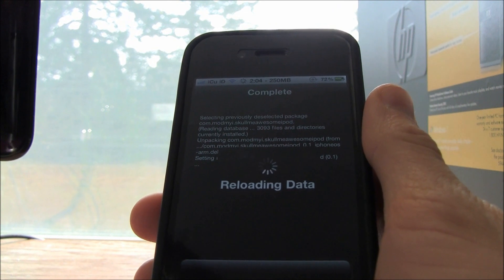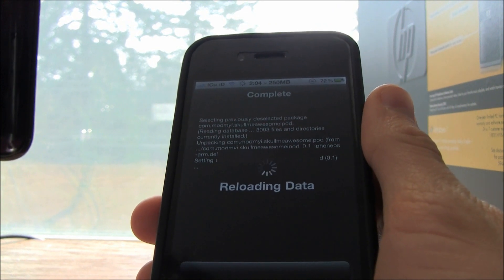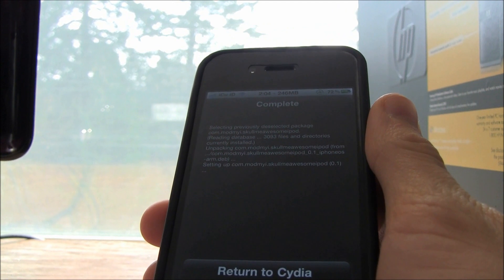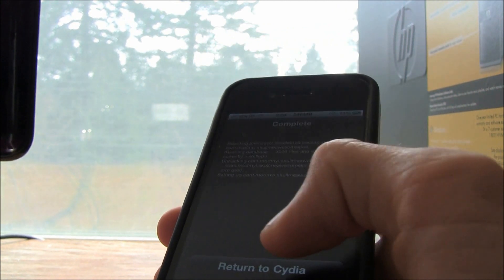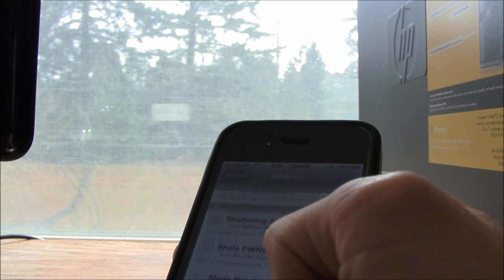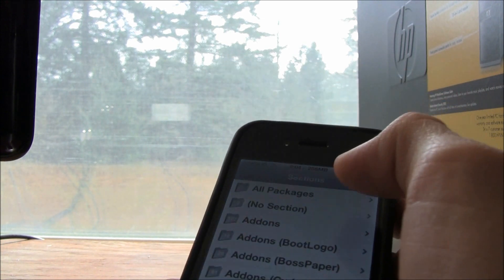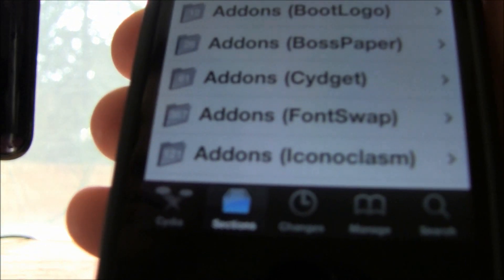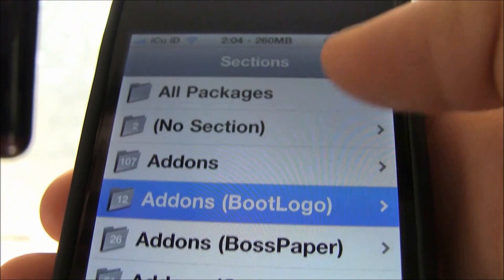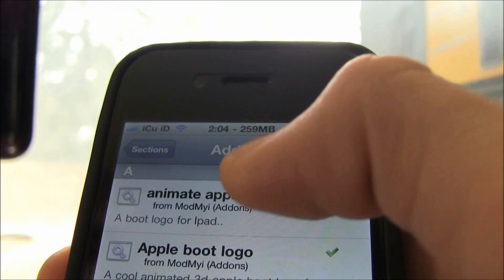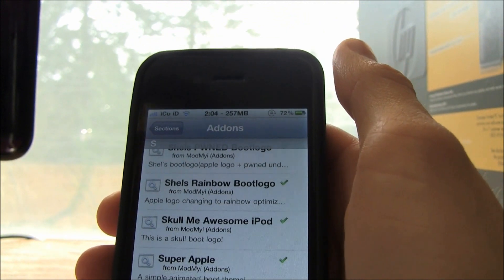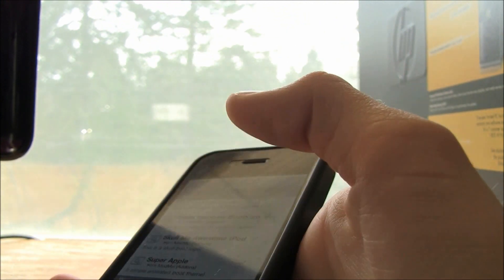I can't actually find that dependency in Cydia, so you're going to have to do it my way, which is to just browse for whichever one you want. To do that, go to Sections at the bottom, then go to Add-ons Boot Logo, pick whichever one you want, and install it — and it will install the bootloader dependency.